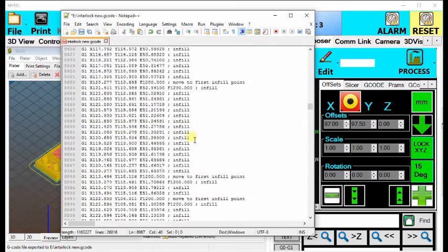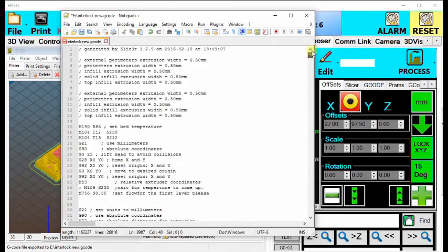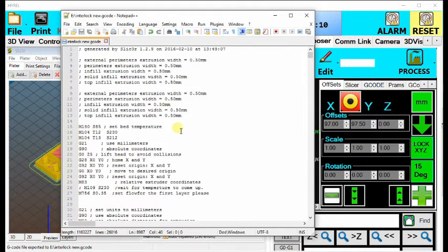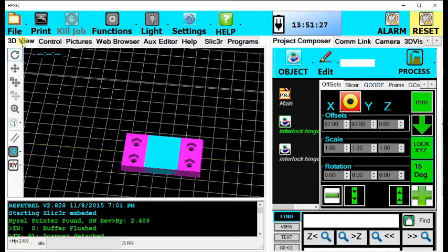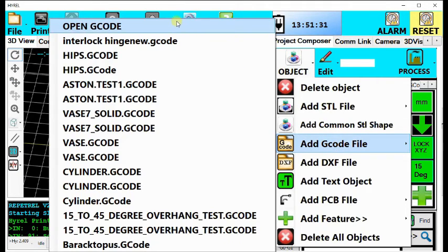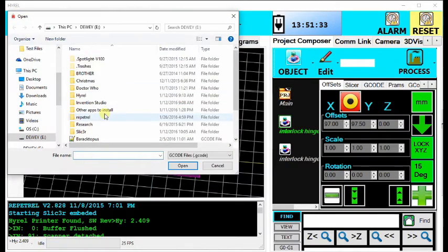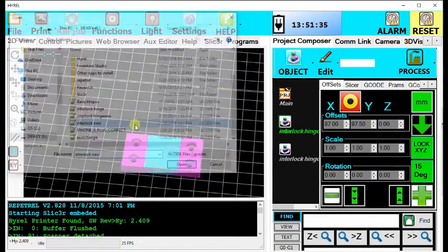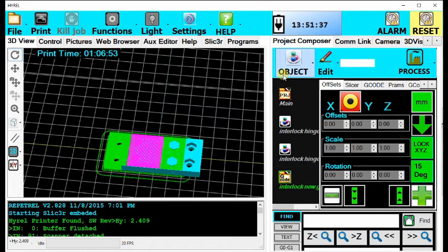Now with all this done, just save your file or in Repetrel, just refresh your 3D view and you can go and here I will take it back into Repetrel. And now it is a completely printable function, although you may want to check your coloration to be sure that it is the proper nozzles going for each material.